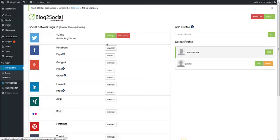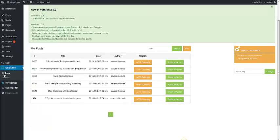Let's go to the page My Posts. You can see the information about your Blog2Social version in the yellow box on the right side.